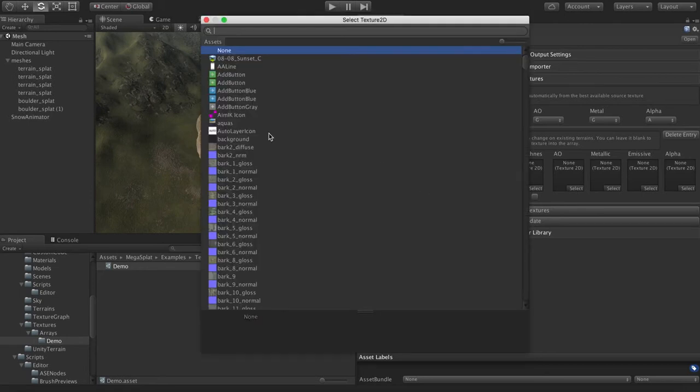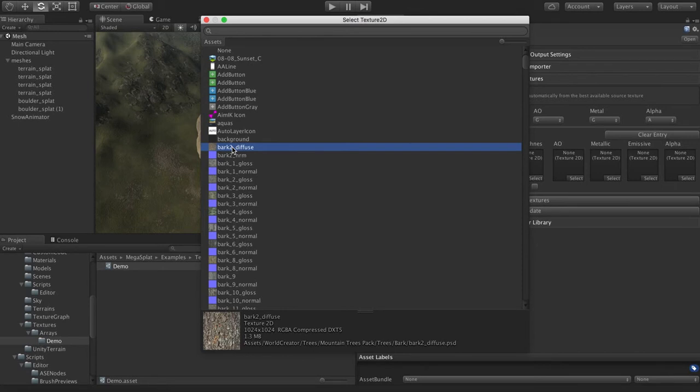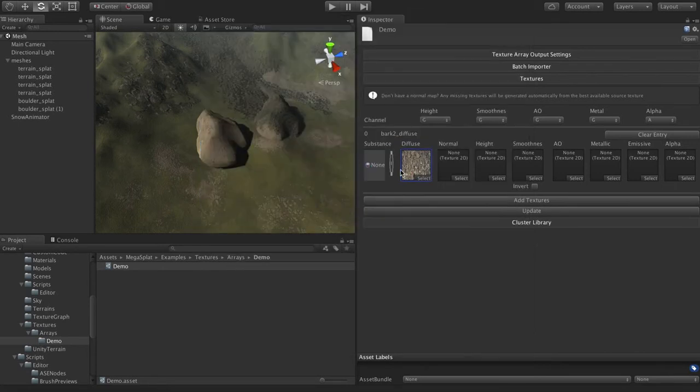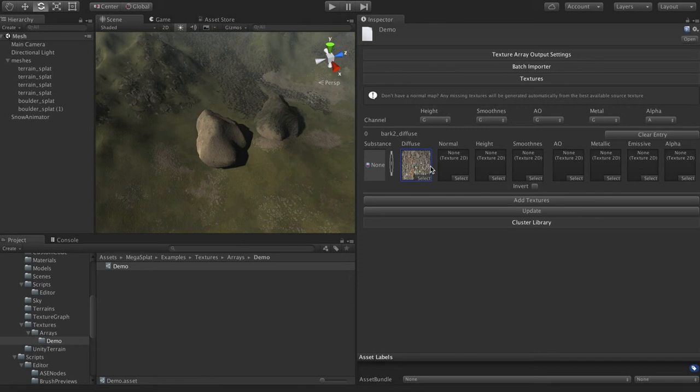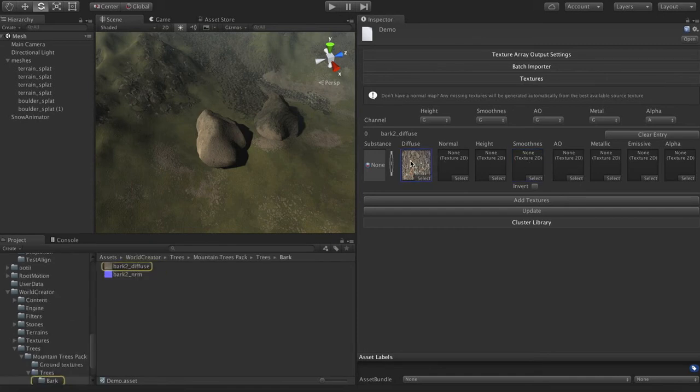And so you can select your textures here and set them all up manually. And if I only have, say, a diffuse map here, then what the texture packer will do is it'll automatically generate a height map from that diffuse map. And then it'll generate a normal map from that height map and a smoothness and AO map as well. So if you don't provide all of these inputs, it's going to generate them anyway, using a process similar to Crazy Bump or one of those programs.